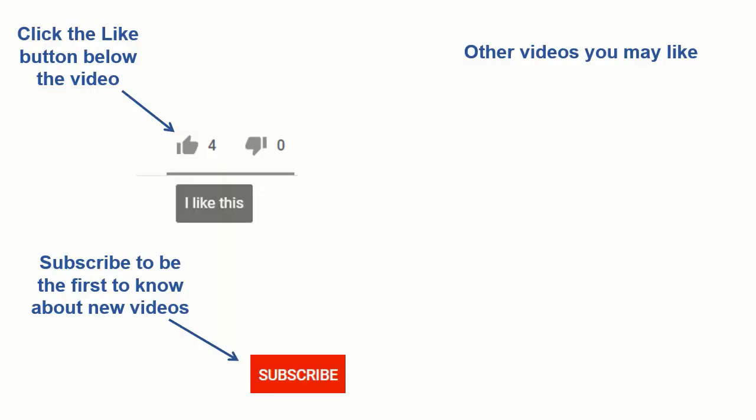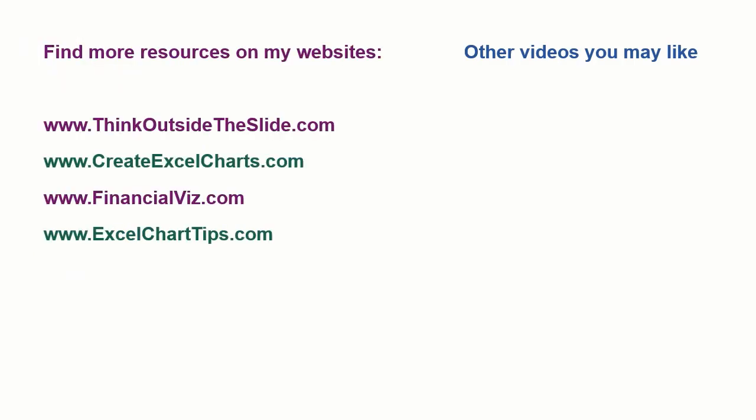If you found this video helpful there are three things you can do to help me out. First, click the like button below the video on YouTube. Second, leave a comment with any questions or feedback. And third, subscribe to my channel. Check out my websites and other videos with more tips and advice. Thanks again for watching.